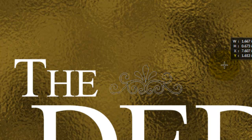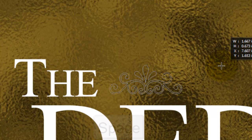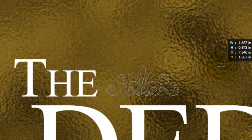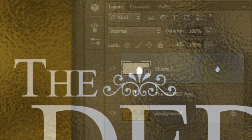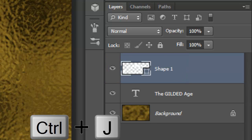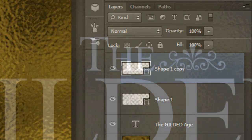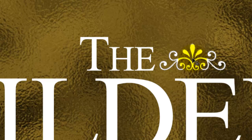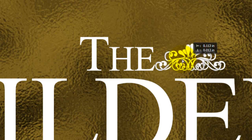To move it, don't release your mouse or pen. Press the space bar and then move it. Make a copy of the shape by pressing Ctrl or Cmd plus J. Press Shift and drag the copy to the left.